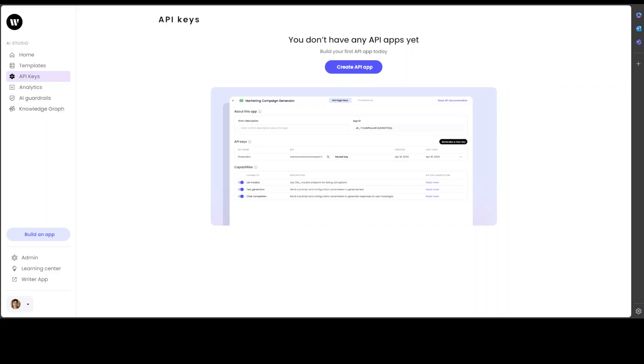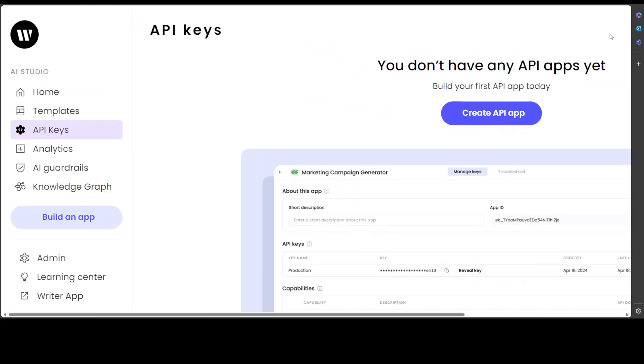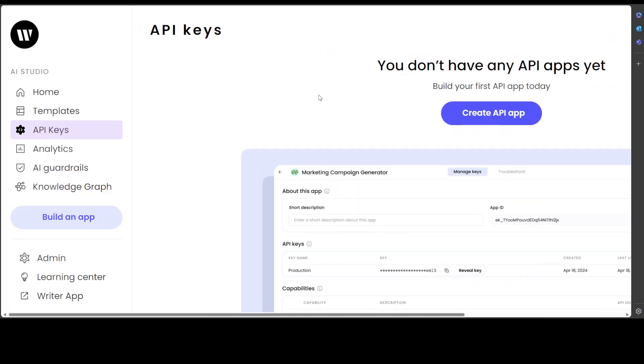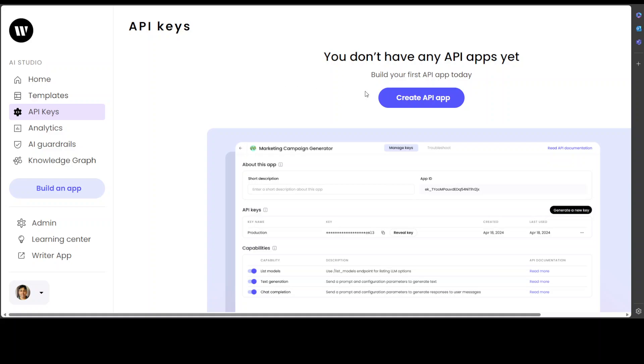First, you need to go to Writer.com's portal. Let me make it a bit bigger so that you can also see. There you go. Once you log in, you will be presented with this screen.